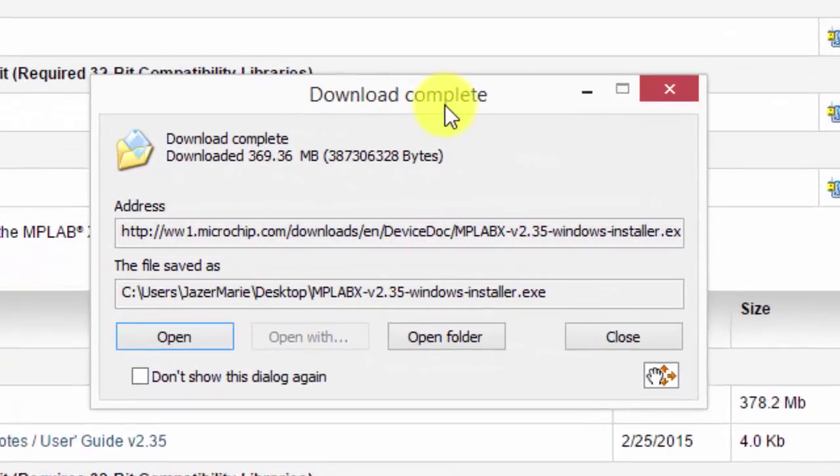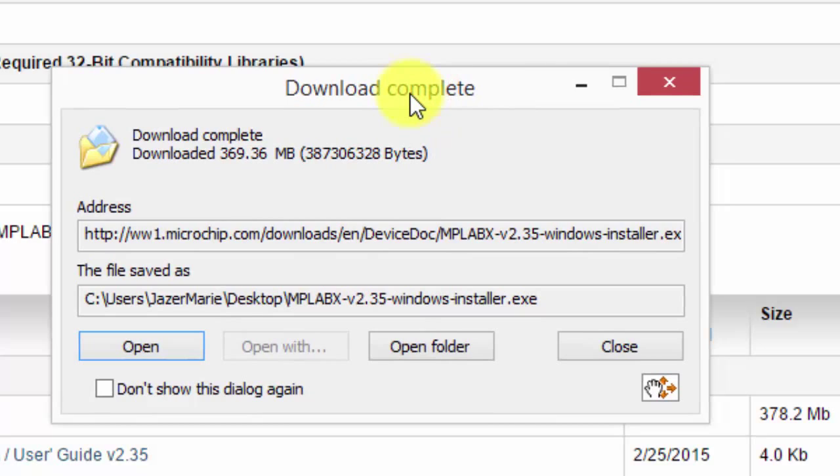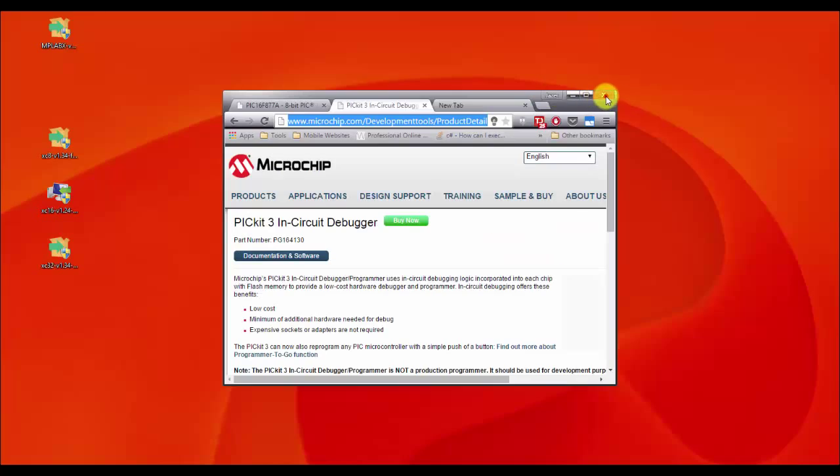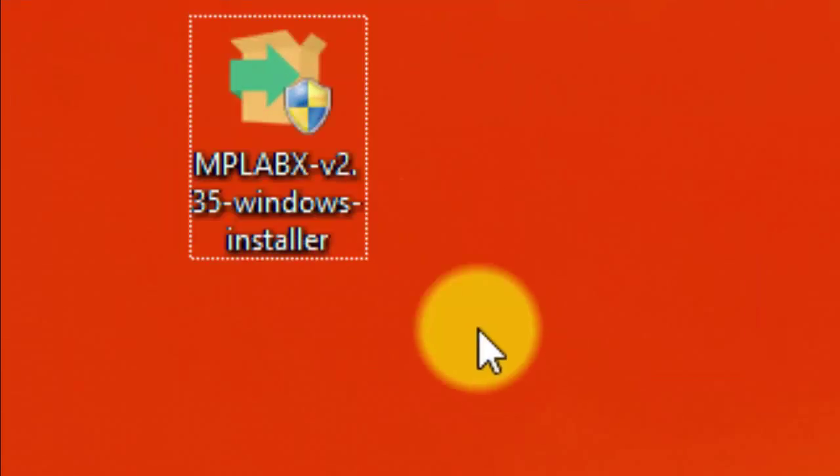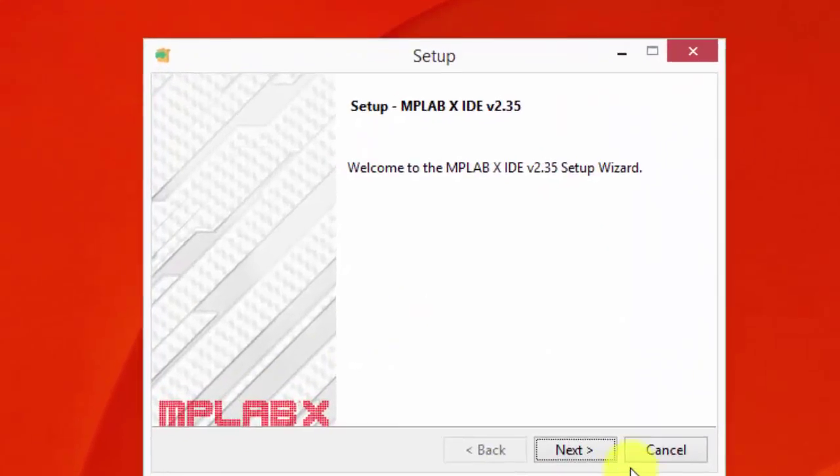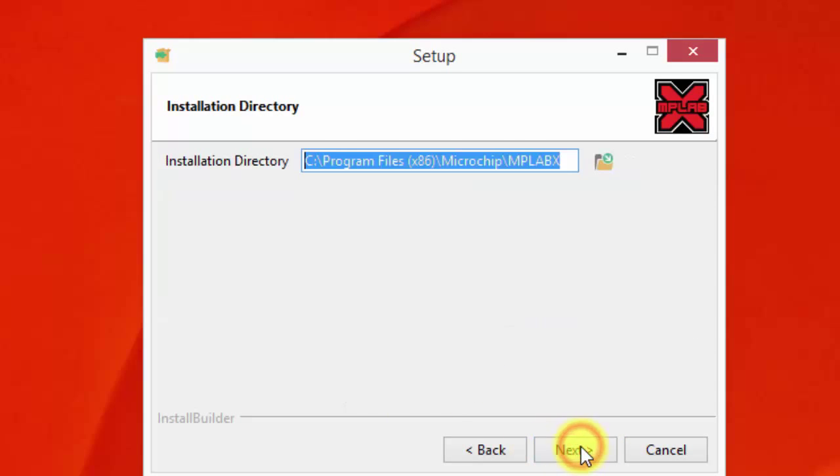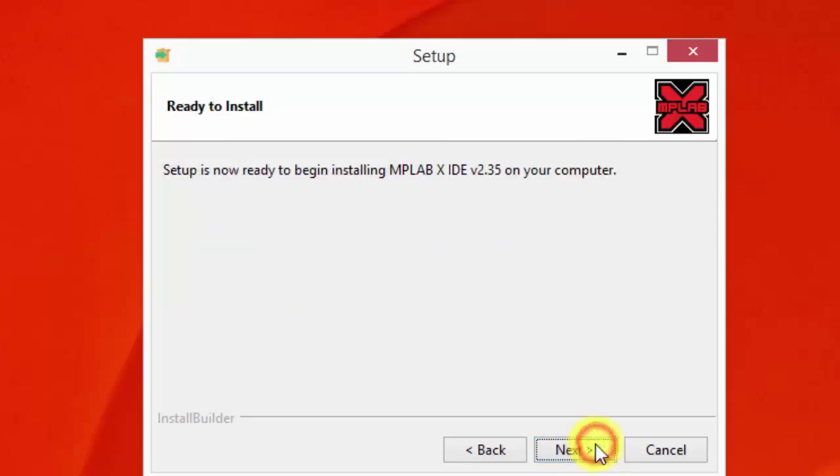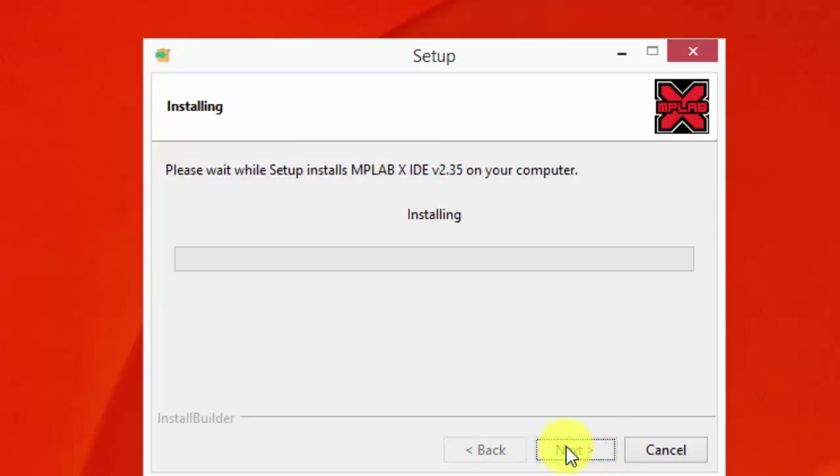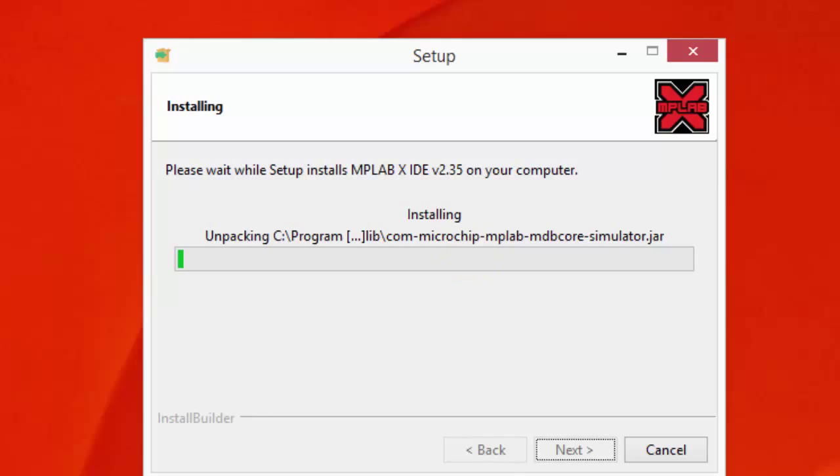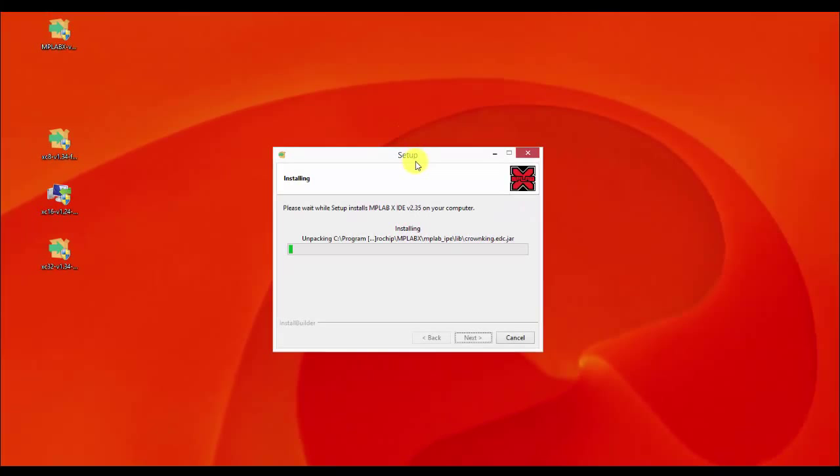Here, I have already downloaded the installer beforehand, so here it is. This is the installer. Just double-click it. Just click Next, Accept, Next, Next, Next. If you want to install the IDE and also the Integrated Programming Environment, Next, Next. Setup will continue. So I am just going to pause here until it is done, because this might take quite a while.